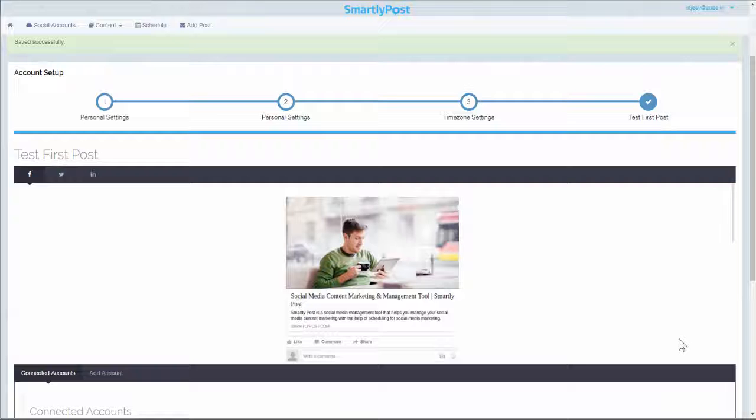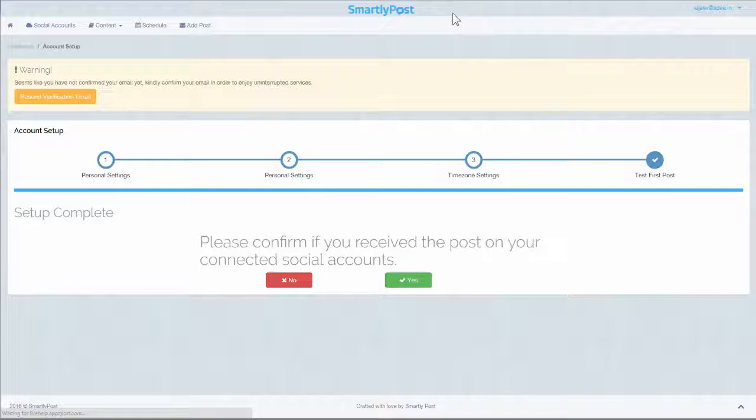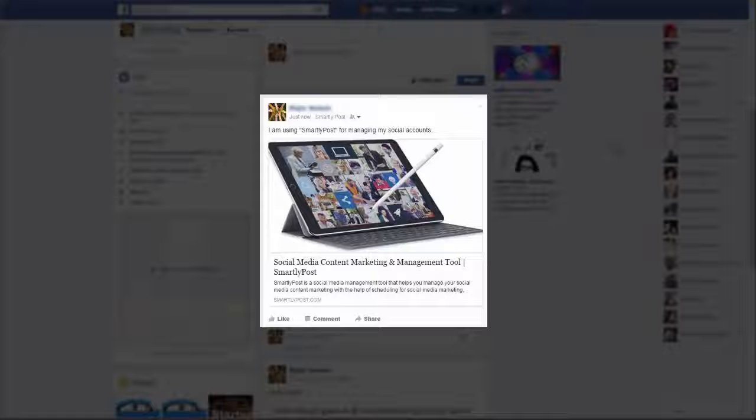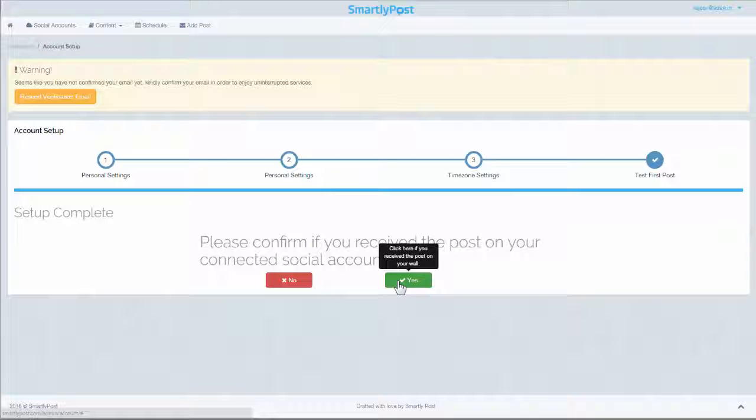Step 4: Click Post and Continue to let us test your account setup process and execute your first post. Check your social media account wall and confirm if the post has been aired or not. You will need to repeat the setup process if you do not see your post on your wall or timeline.